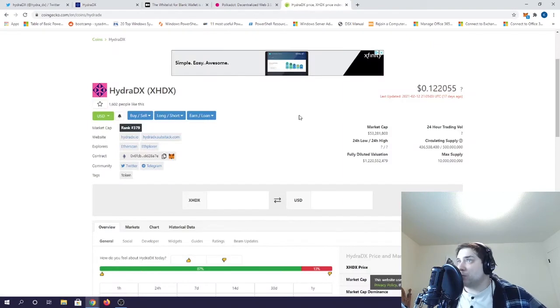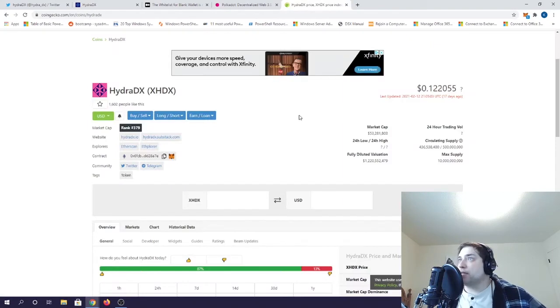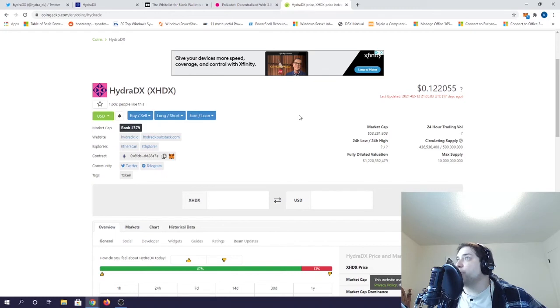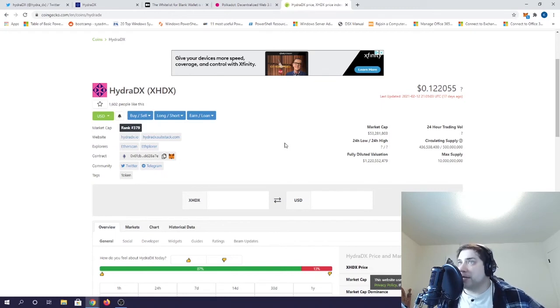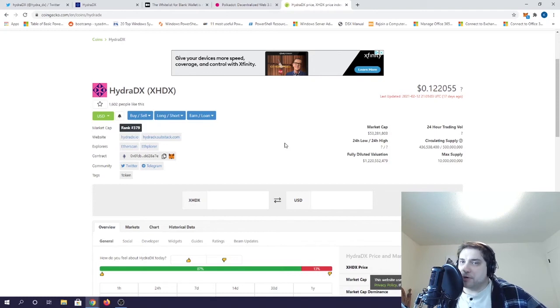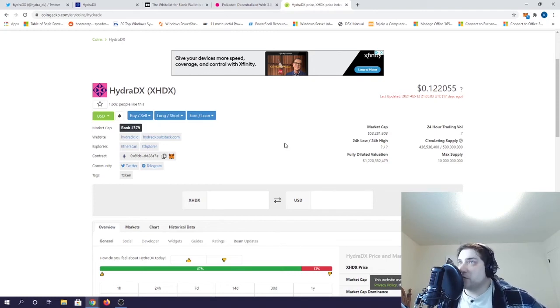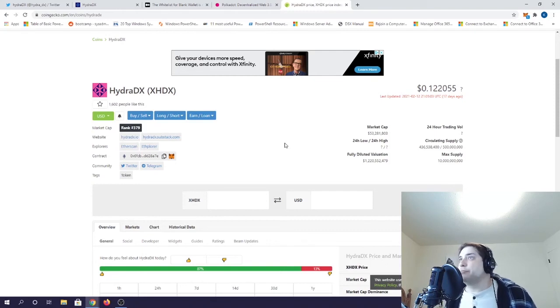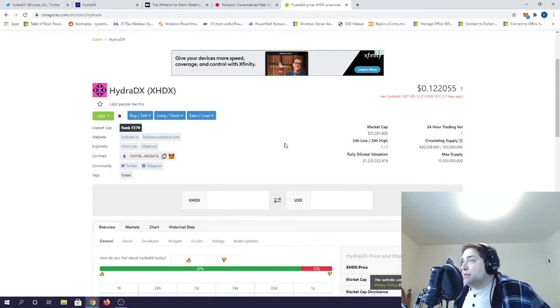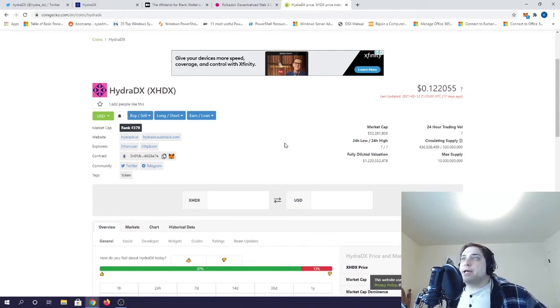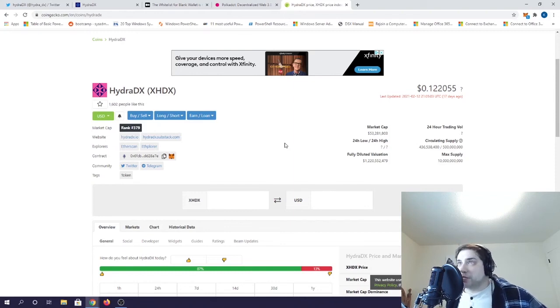HydraDX will be powered by the HDX token, which was released a couple weeks ago in the form of an ERC-20 on Ethereum. Liquidity for blockchains is completely fractured right now, which means that all the money stays on its native blockchain, right? So if you want to move money from ETH tokens into DOT, right now you'd have to do it on an exchange.